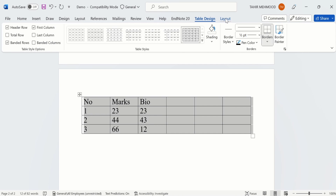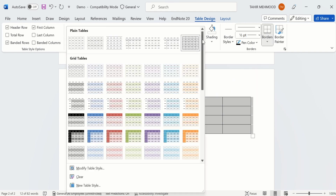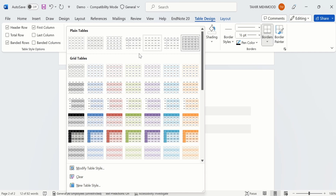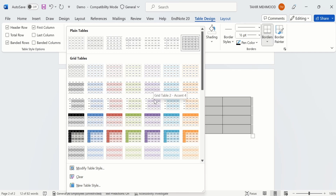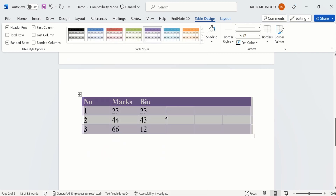In Table Design you will find the option of Table Styles. Click on the down arrow sign and you will find different styles. You can select any one according to your desire. For example I select this one — now you can see Microsoft Word has formatted the table according to this style. Similarly you can choose other styles.